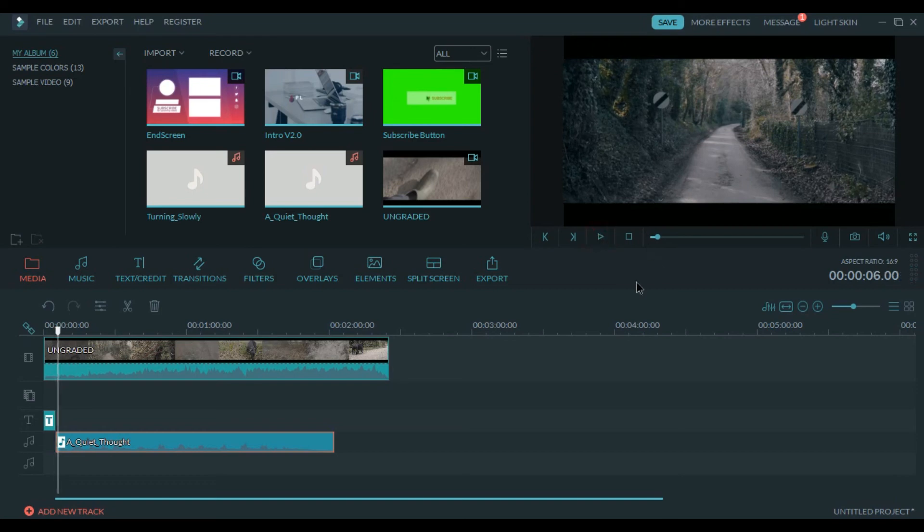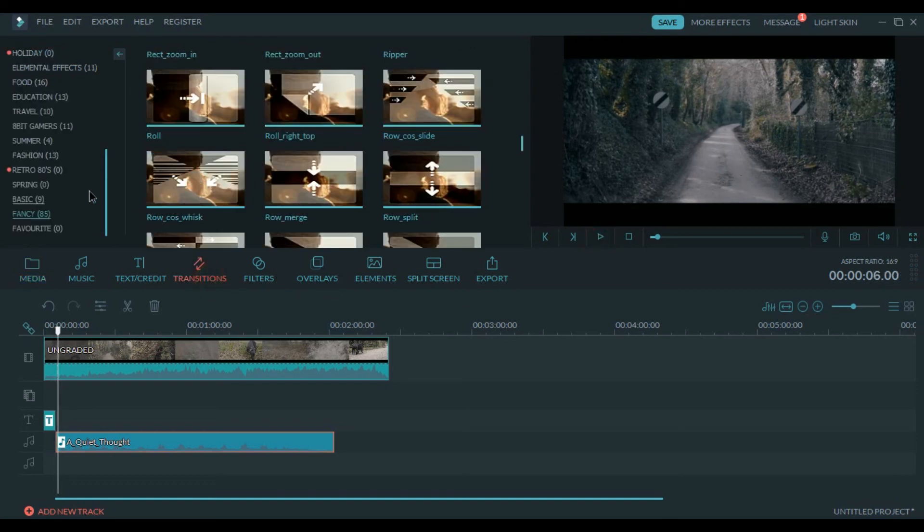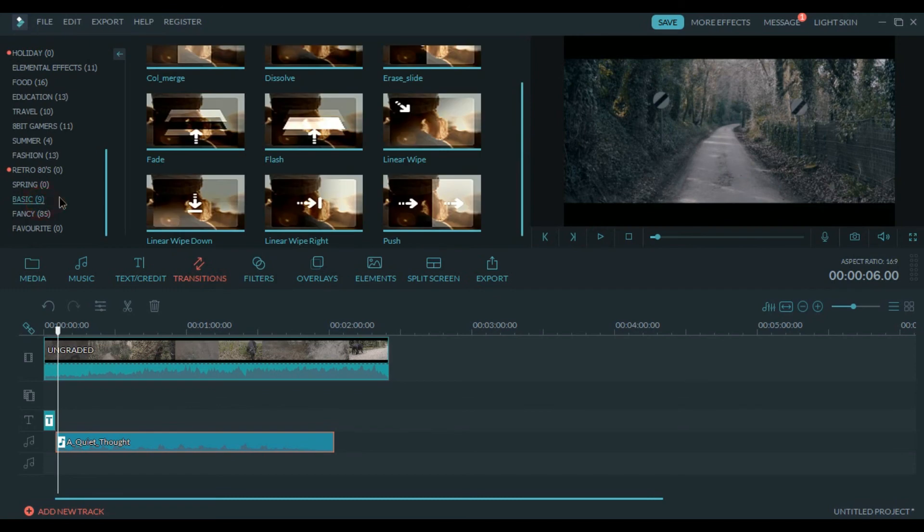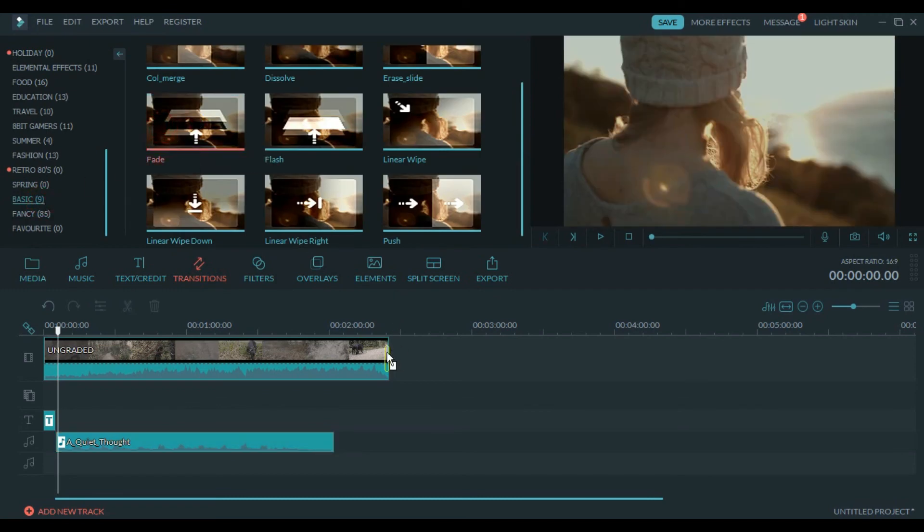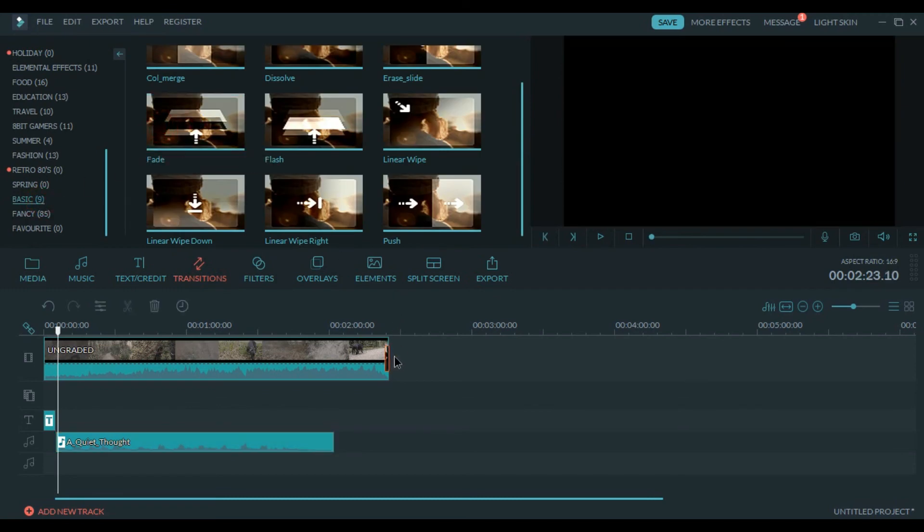And always end the video with a fade. Fade transition. It makes the video look much better.